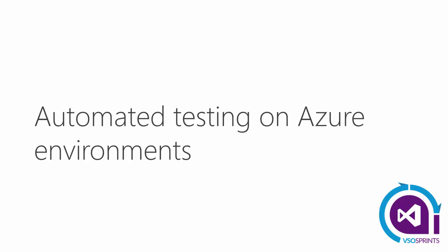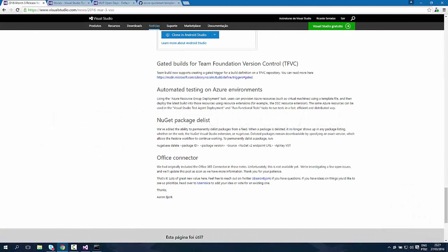Well, we have some awesome news regarding VSTS and Azure environments. We can now perform automated testing on Azure environments and how can we do that?